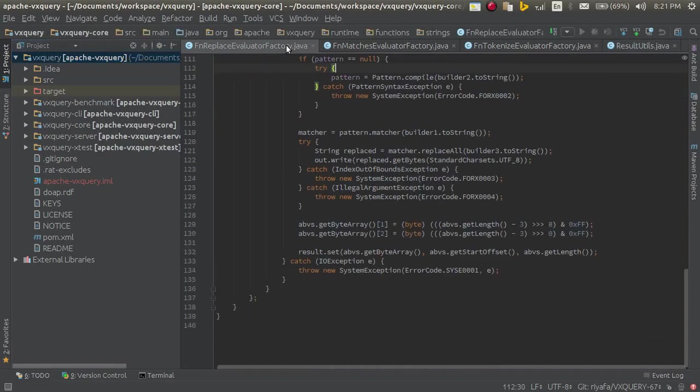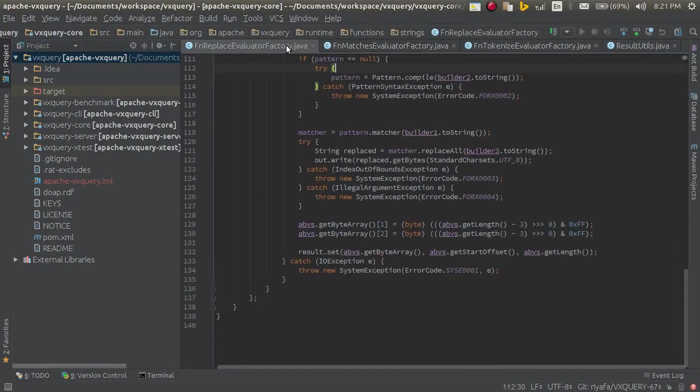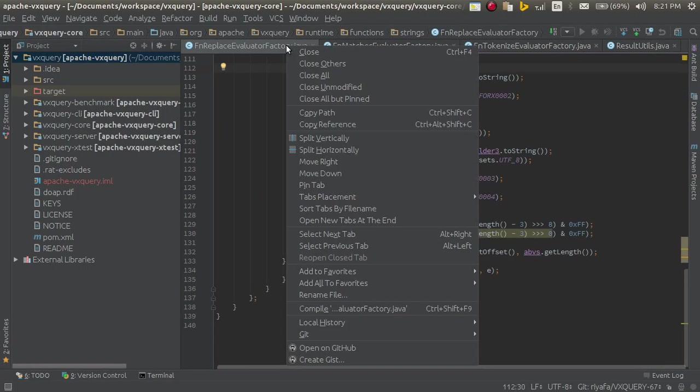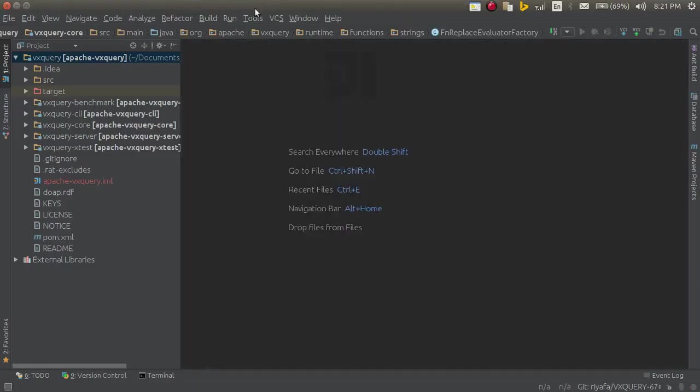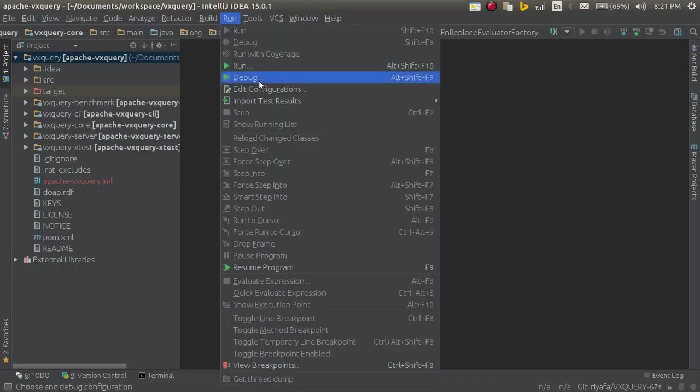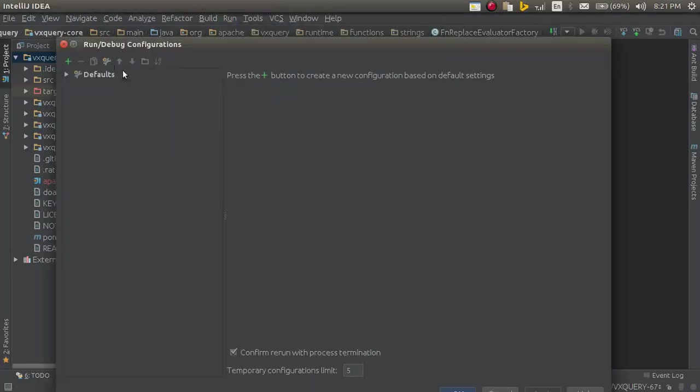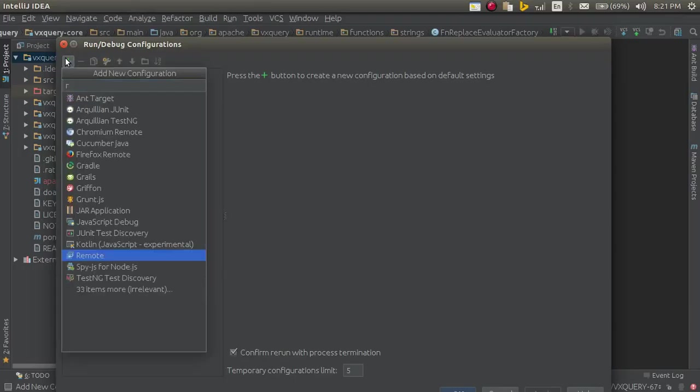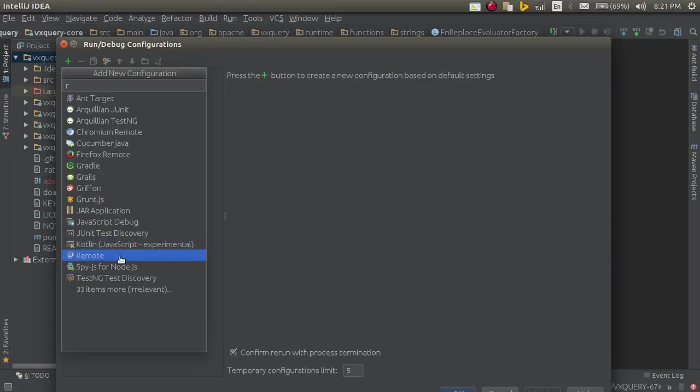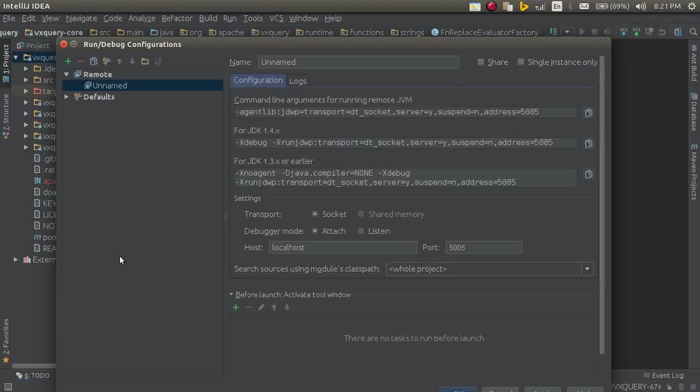I have VXQuery here. I will close these files before you remote debug. Go to run, edit configuration, and click on the plus button. And go to tick R and select remote.